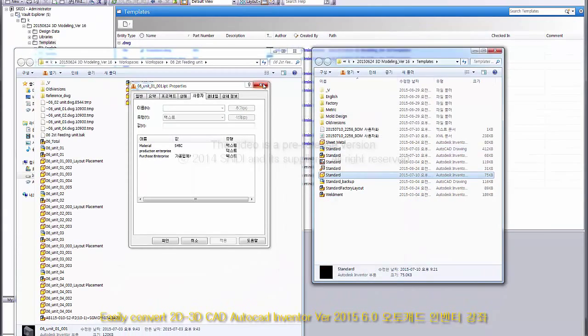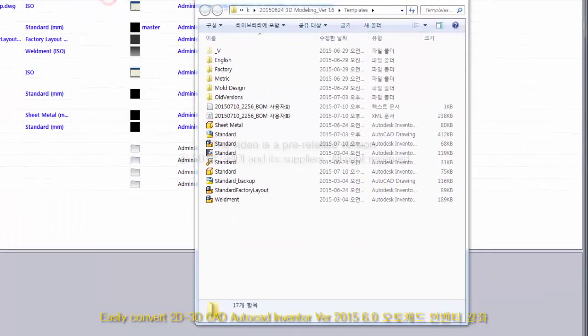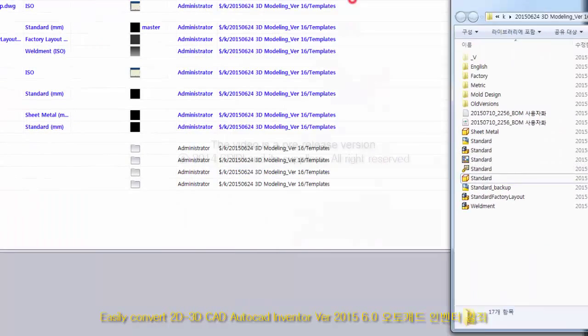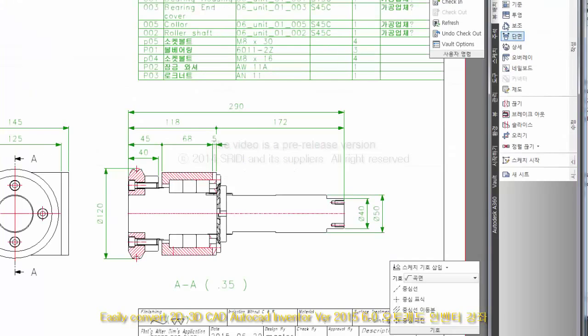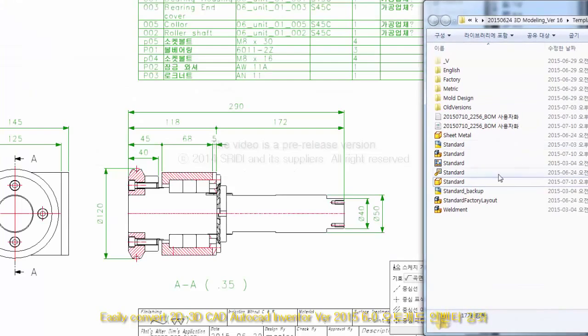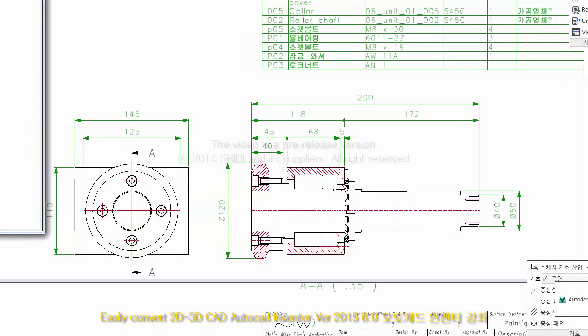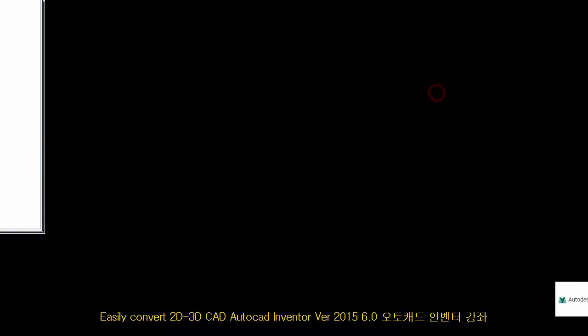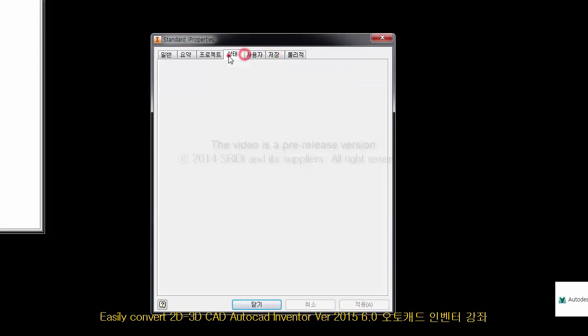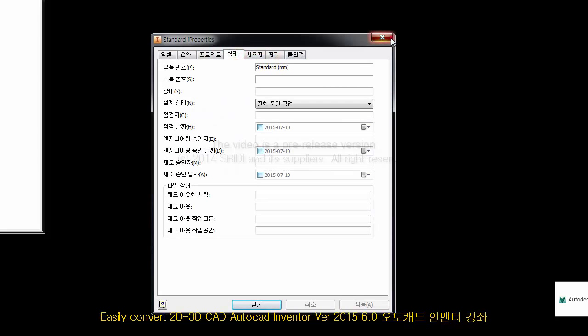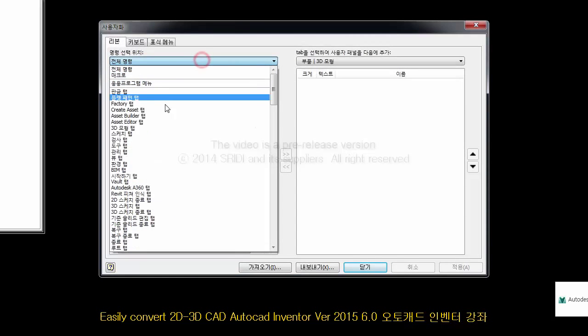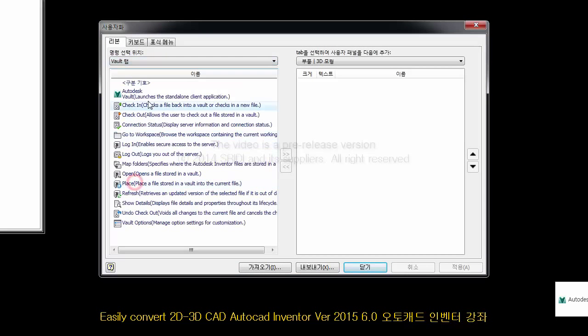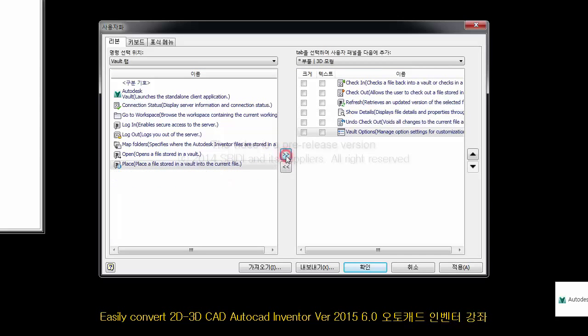I'm going to open the window. Inventor's template and the storage room. I'll open the window. The storage room. The bolt tab, the check-in, check-out. The refresh, show. I'm going to open the window. The text will have a set.